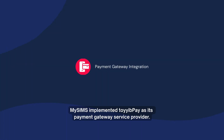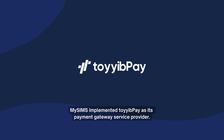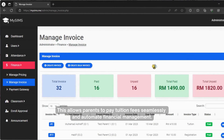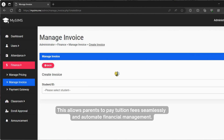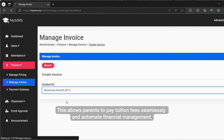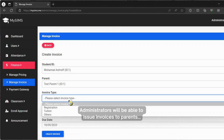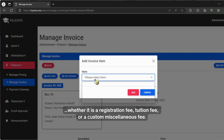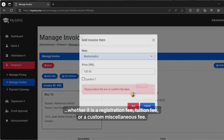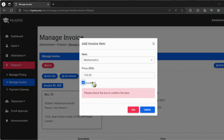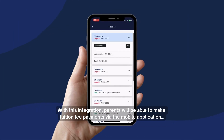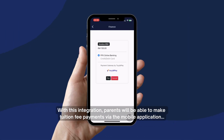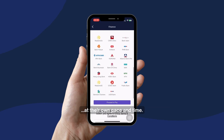MySins implemented ToyibPay as its payment gateway service provider, allowing parents to pay tuition fees seamlessly and automating financial management. Administrators can issue invoices to parents for registration fees, tuition fees, or custom miscellaneous fees. Parents can make tuition fee payments via the mobile application at their own pace and time.